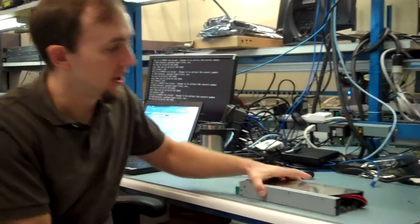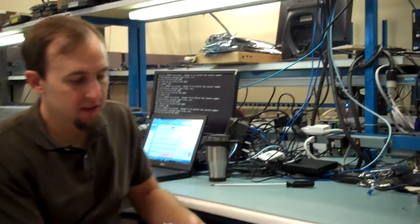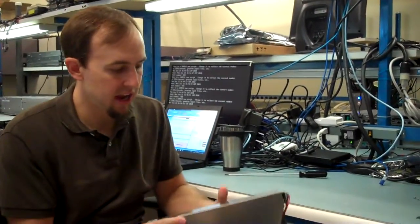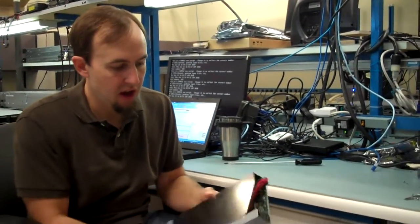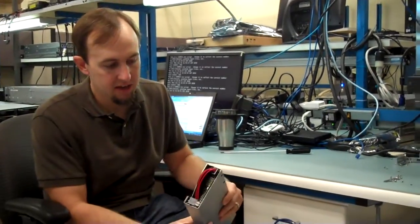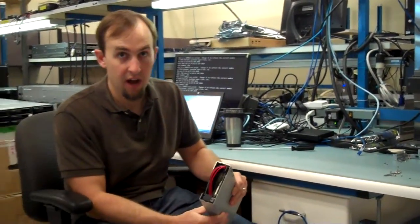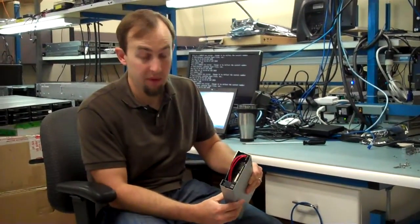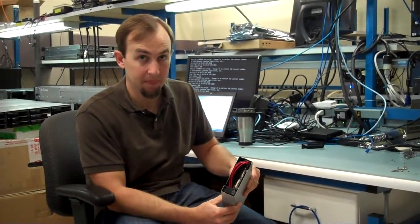So I'm going to start with the card cage, and how to pull the card out, and how to put it back in.